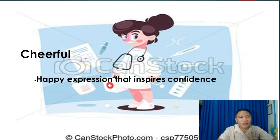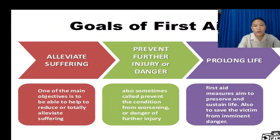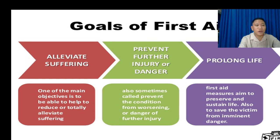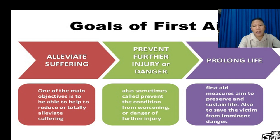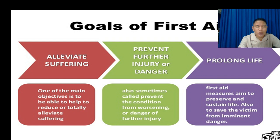Next, what are the objectives or goals of first aid? The first objective is to alleviate suffering. You need to alleviate the suffering of the victim — one of the main objectives is to reduce or totally alleviate, meaning lessen, the suffering of the victim. For example, if someone is losing blood, applying a tourniquet could help stop the bleeding — that is alleviating the suffering of the victim.